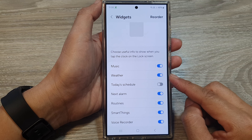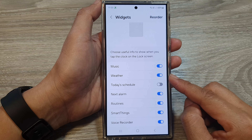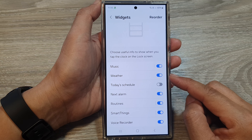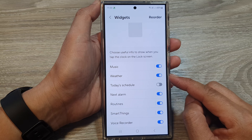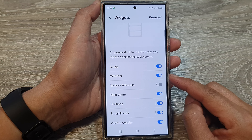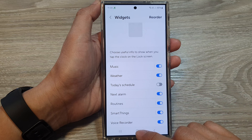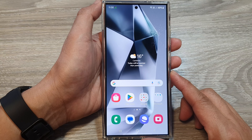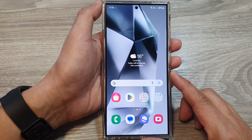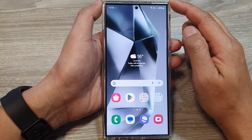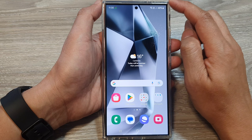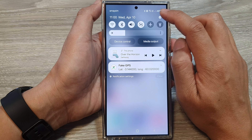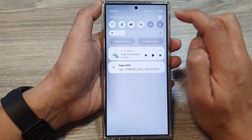How to show or hide the weather widget on the lock screen on the Samsung Galaxy S24 series. First, tap on the home button to go back to the home screen. Then on the home screen, swipe down at the top and then tap on the settings icon.